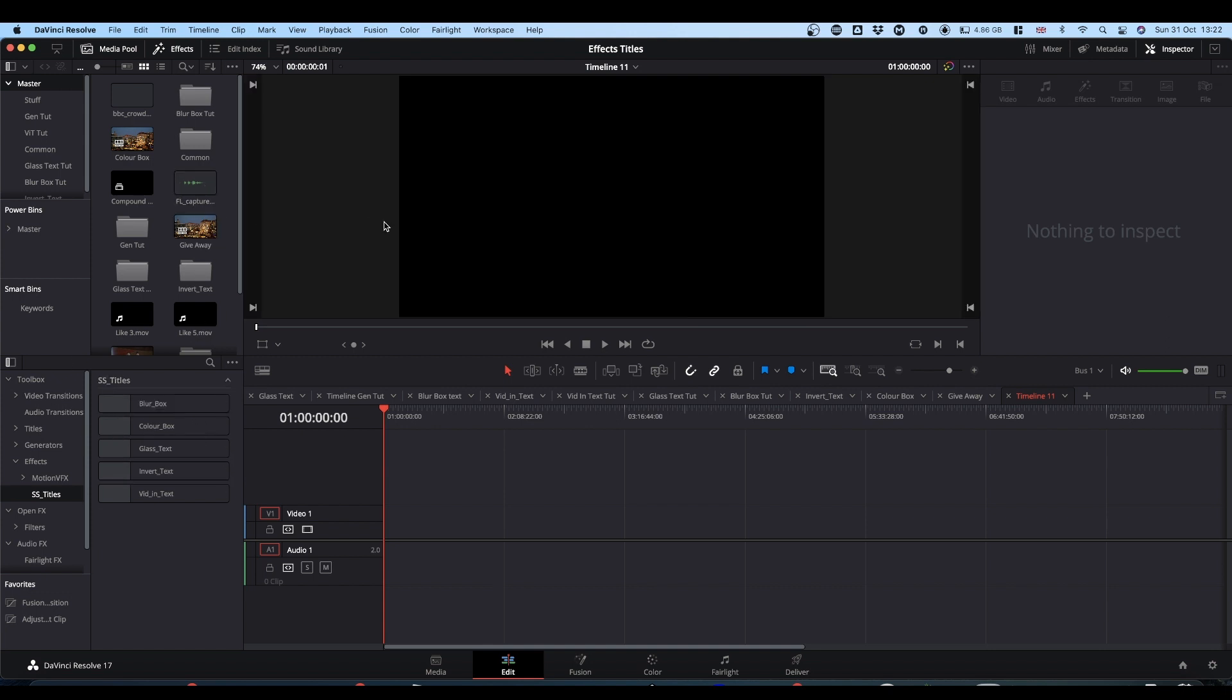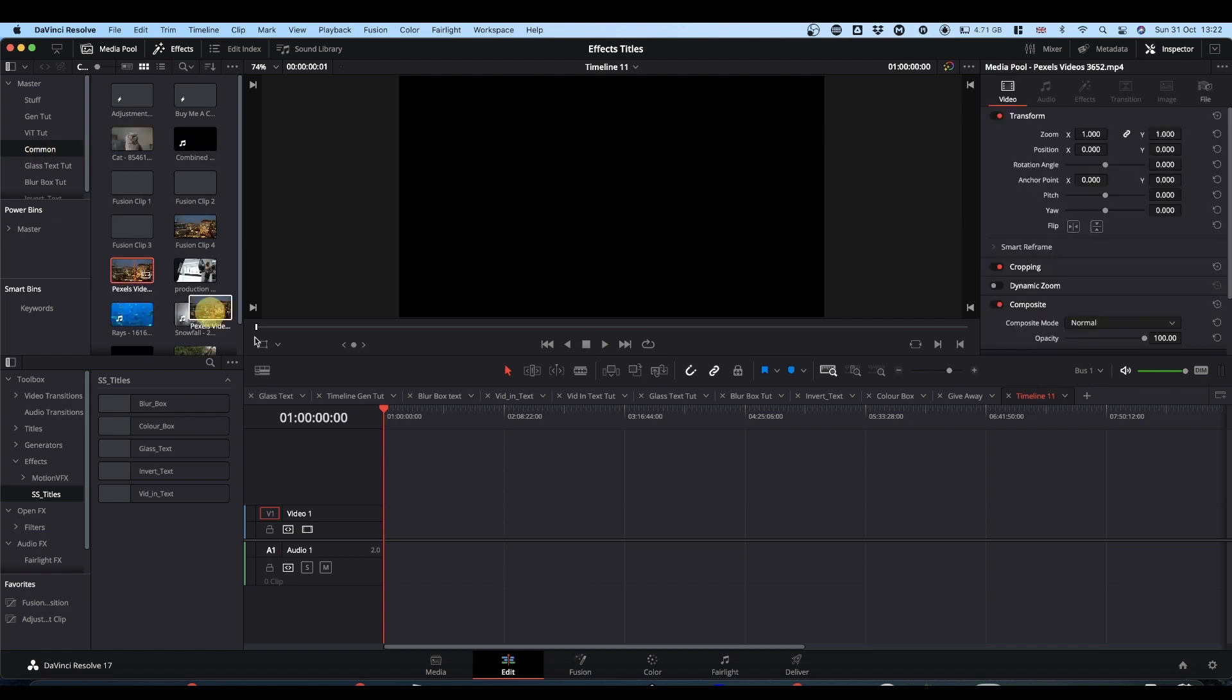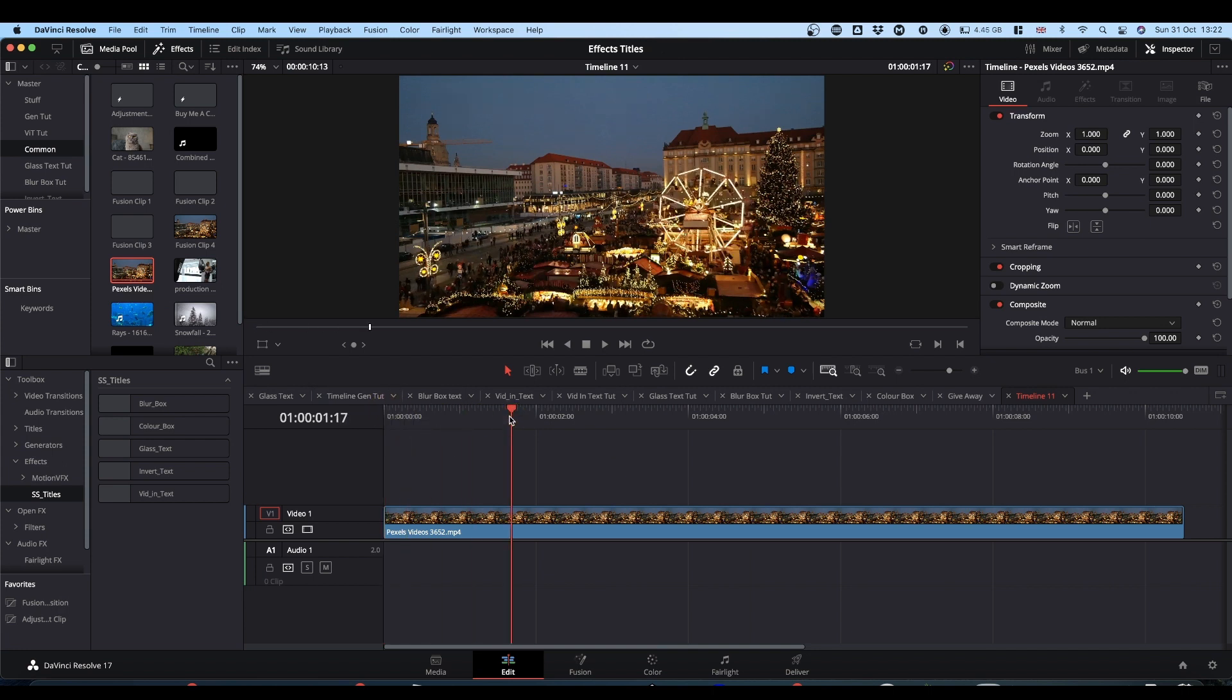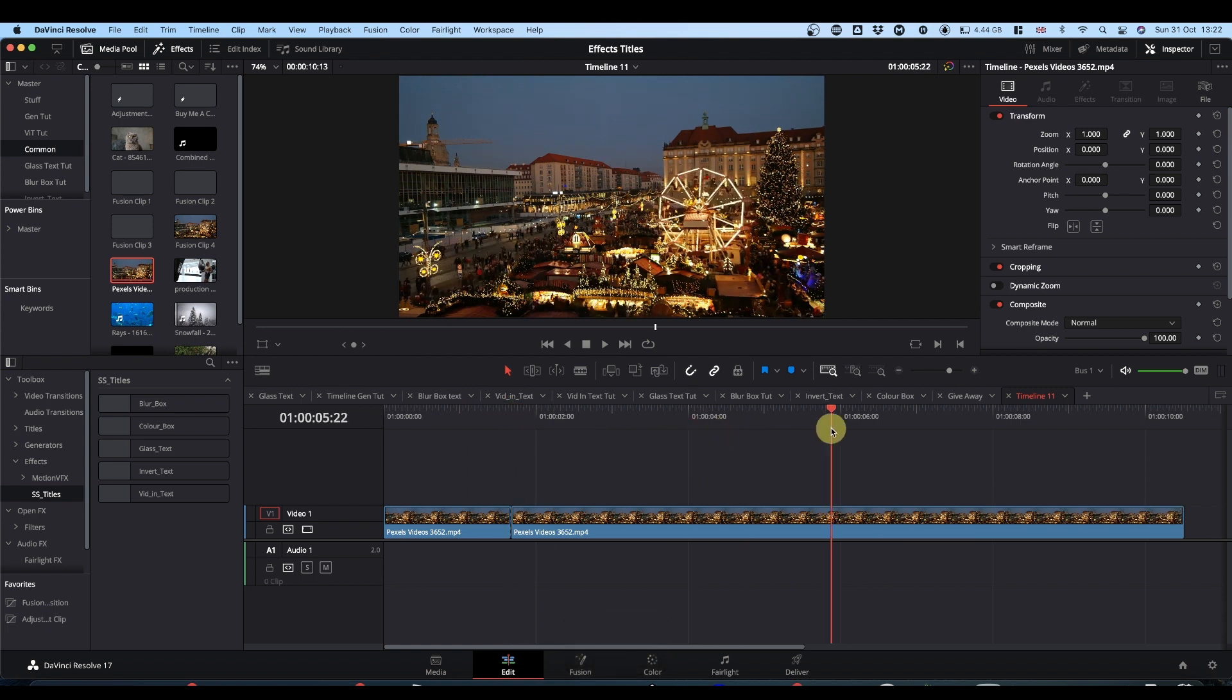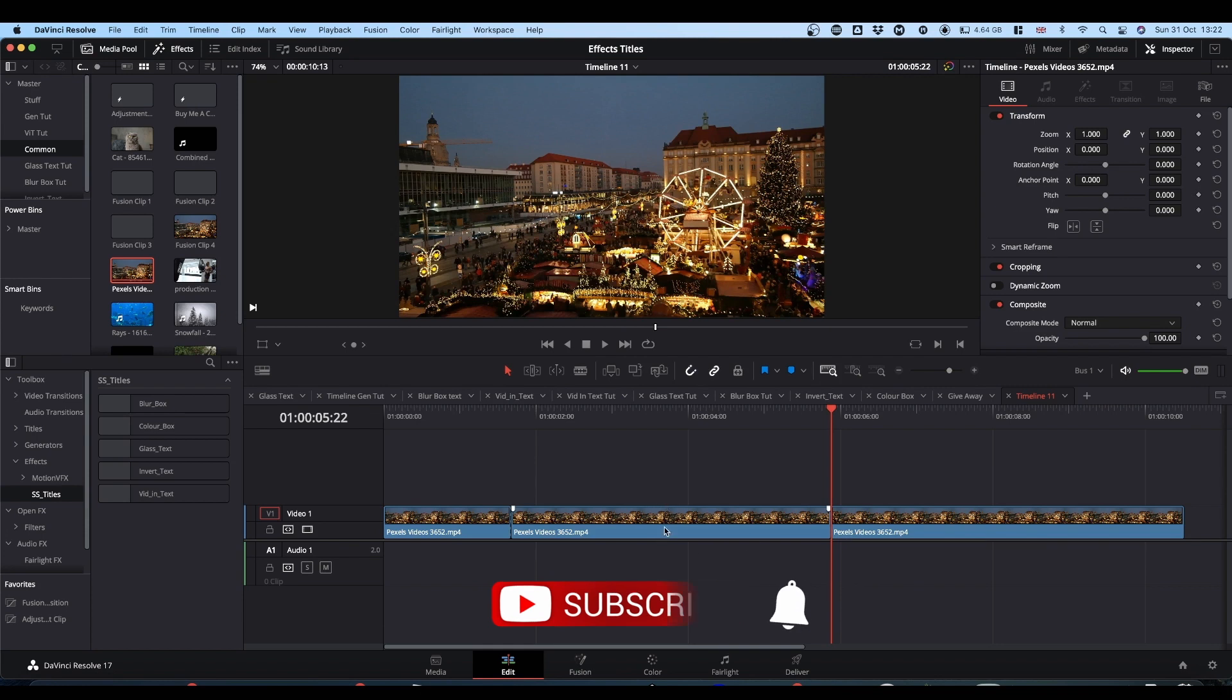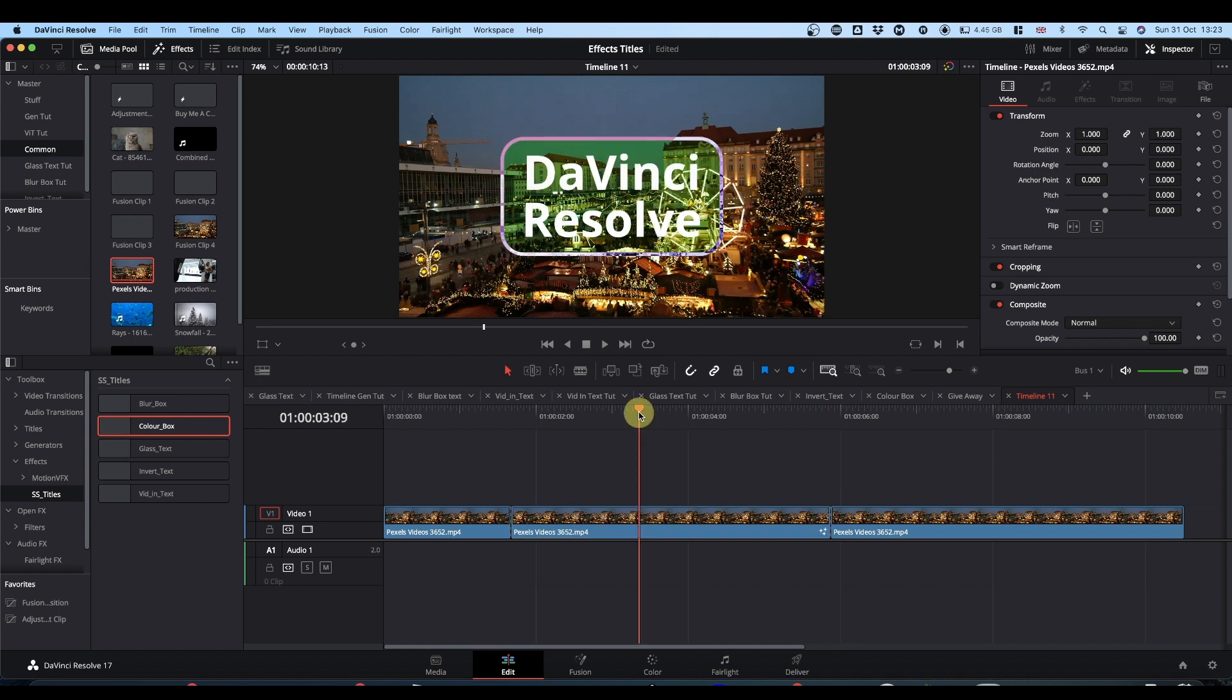Usage is really straightforward. Grab your clip. Decide where you want your title to be. Make a cut. I'm using Command and B to make the cut. Go to where you want your title to end. Make a cut. And basically, you're just going to drop the title onto this clip here. So if we go with Colorbox, drop it on, and you're done. And that's all there is to it.